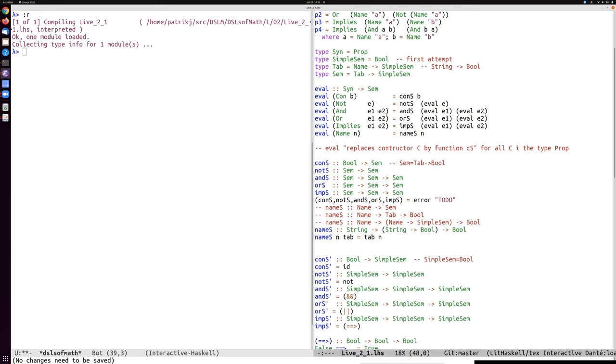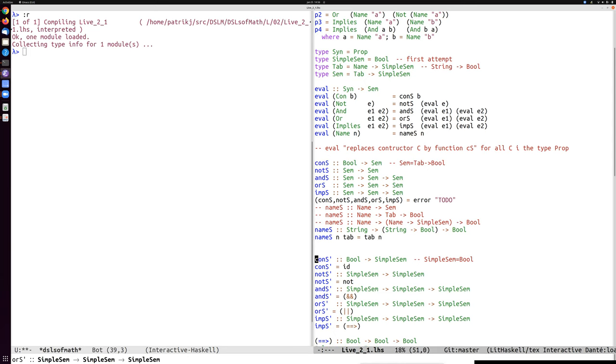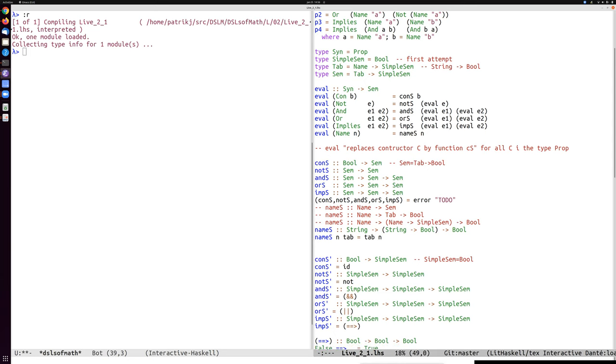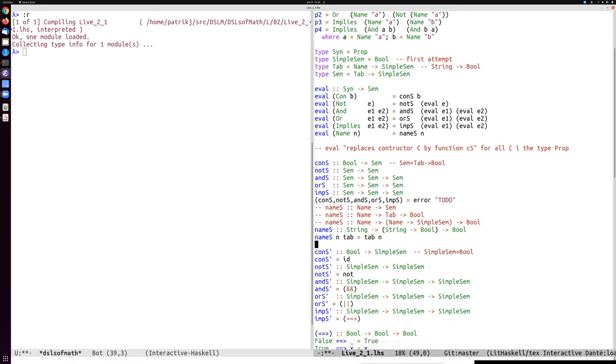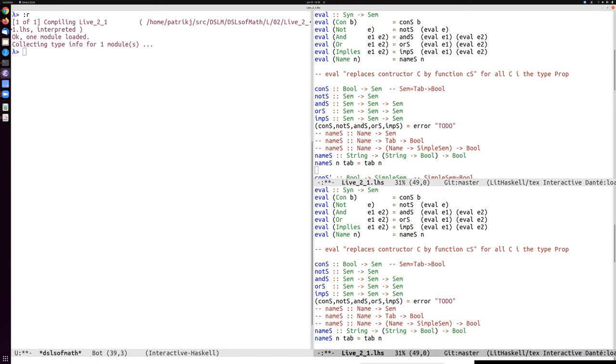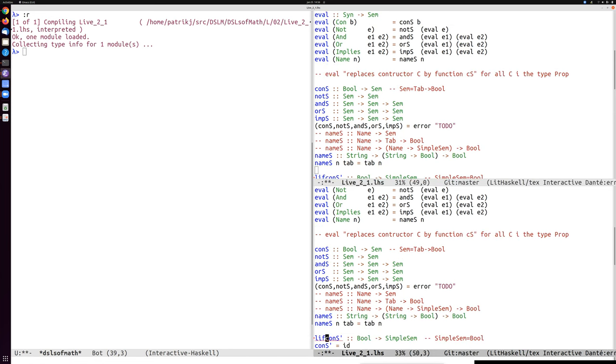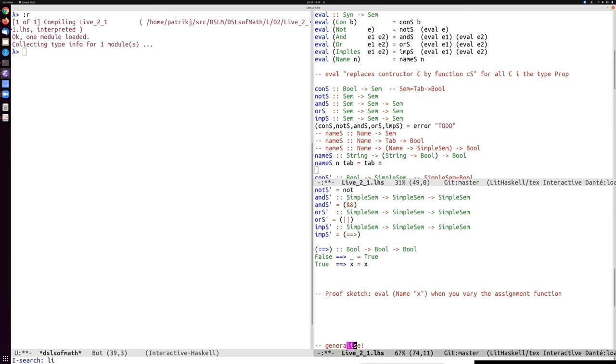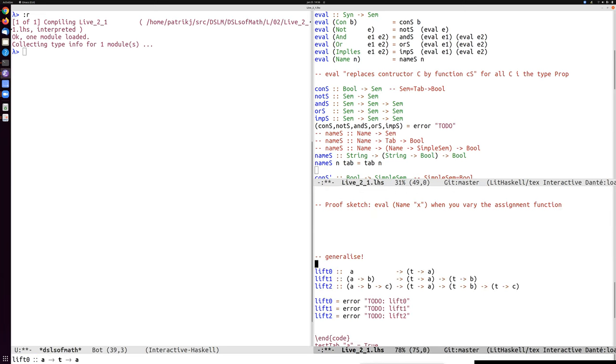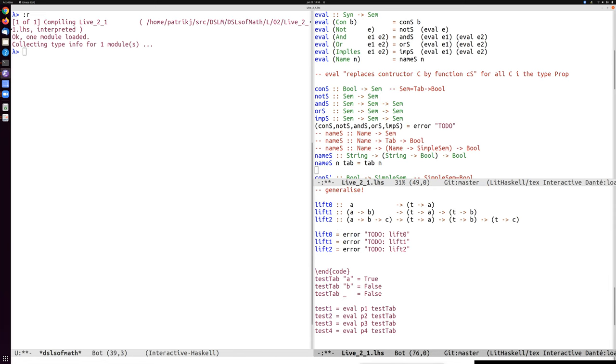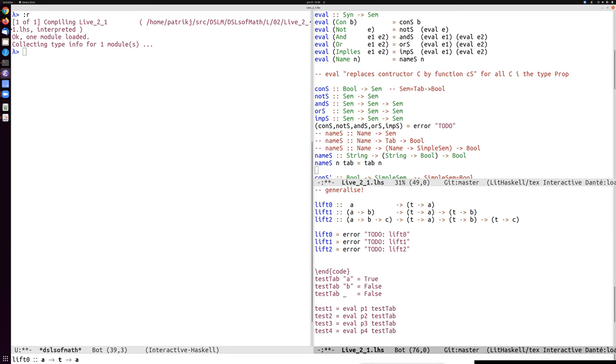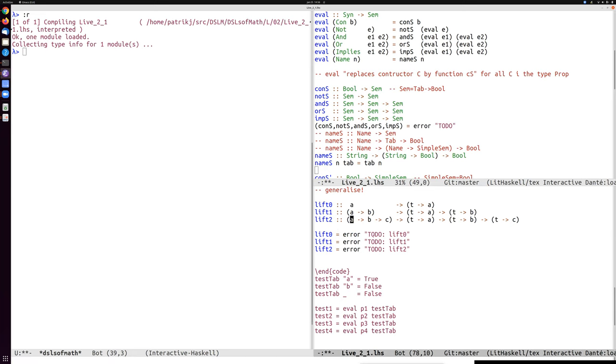But we also want to extend the previous implementations like id and not and so on to handle this table, and there is a very generic way of doing this. So I will scroll down a bit to a group of interesting functions which I call lift_0, lift_1, and lift_2. So these functions, if we assume that they can be implemented, will do a transformation. If you think about a, b, so let's take lift_2 first here. If you set a equals b equals c equals bool, then this will be a function.